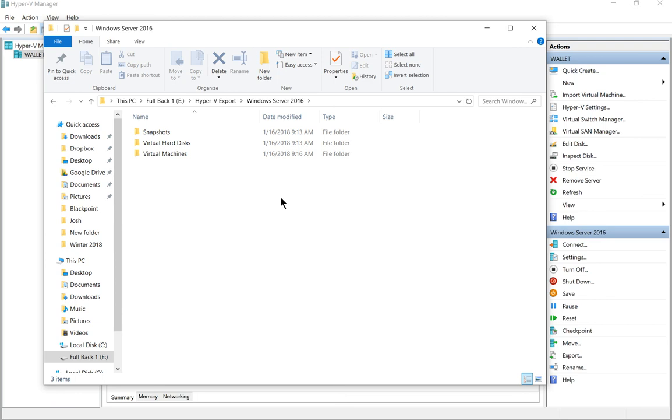So that is how you export a virtual machine using Hyper-V in Windows 10.